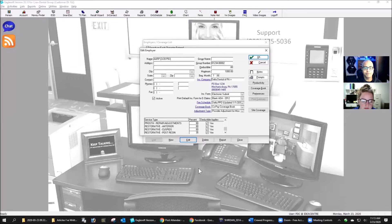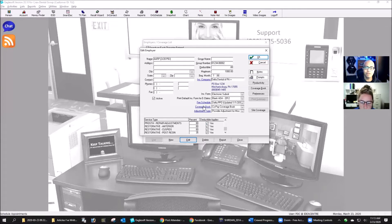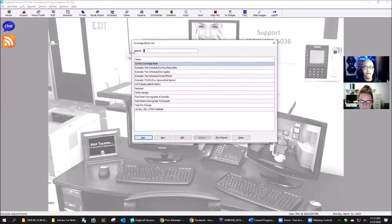I have restorations split out for posterior resins, cuspids, and anteriors separately. And then whether they apply to the deductible.